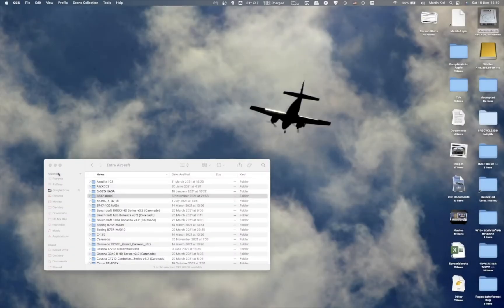Hey everyone, I decided to make a short video to show you how I update the ZeeboMod on my computer. Many Mac users have been asking me in other videos how exactly I installed the ZeeboMod and what I need to do to install other plugins, etc.